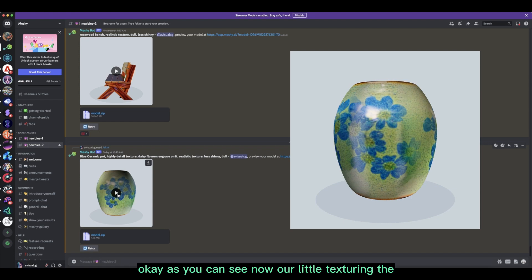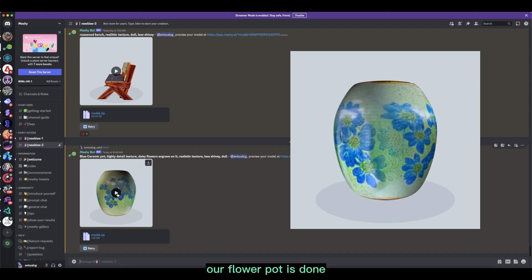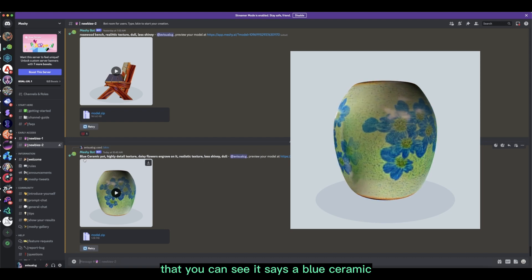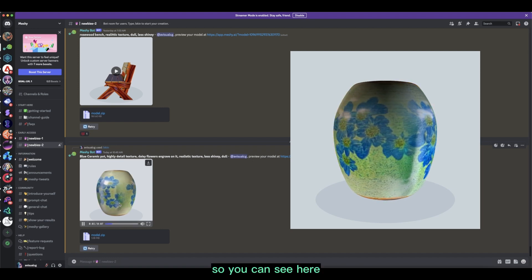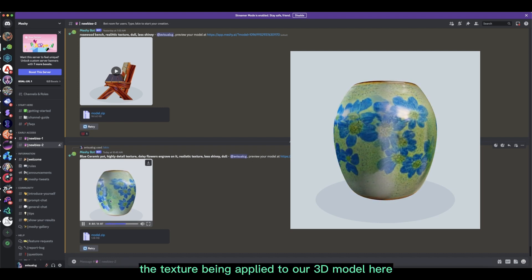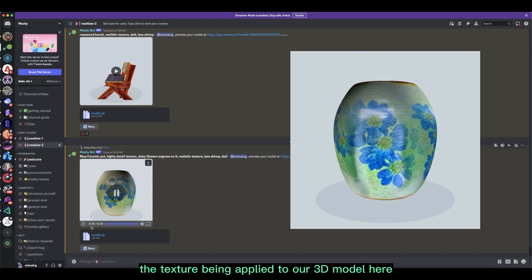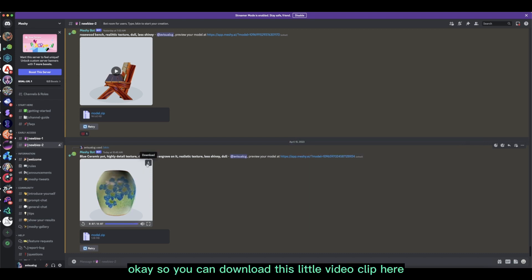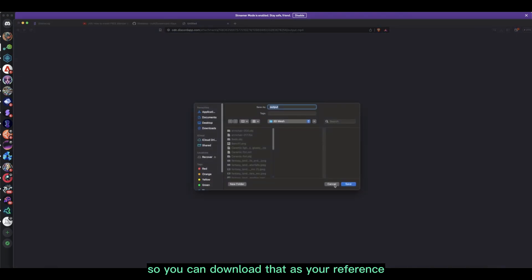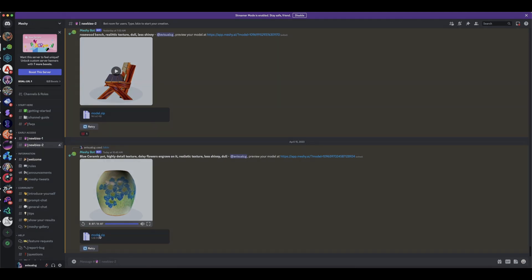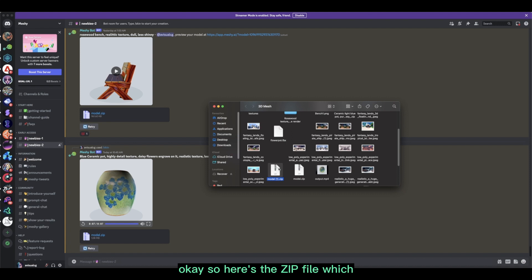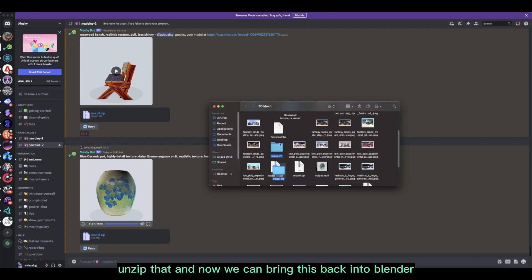Our clay pot texturing is done. It didn't produce a blue ceramic finish but it did give us the daisy flower texture, which looks really nice. You can see the texture applied to the 3D model. You can download a video clip as a reference, and also download the model with the texture as a zip file containing the textured 3D model. Unzip it and we can bring it back into Blender.